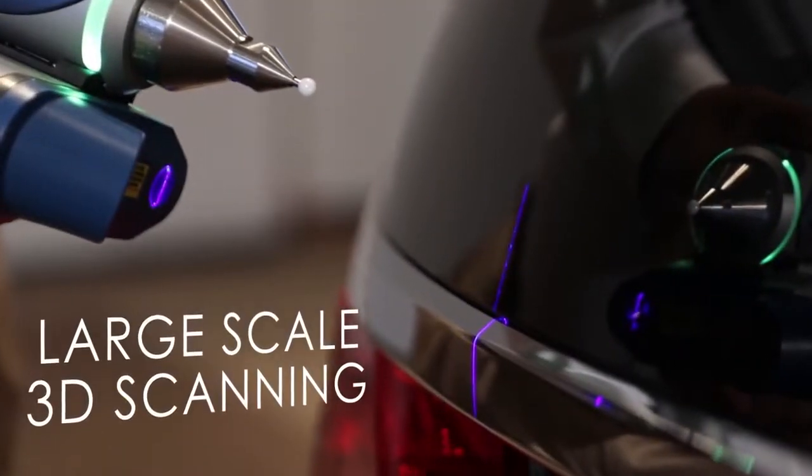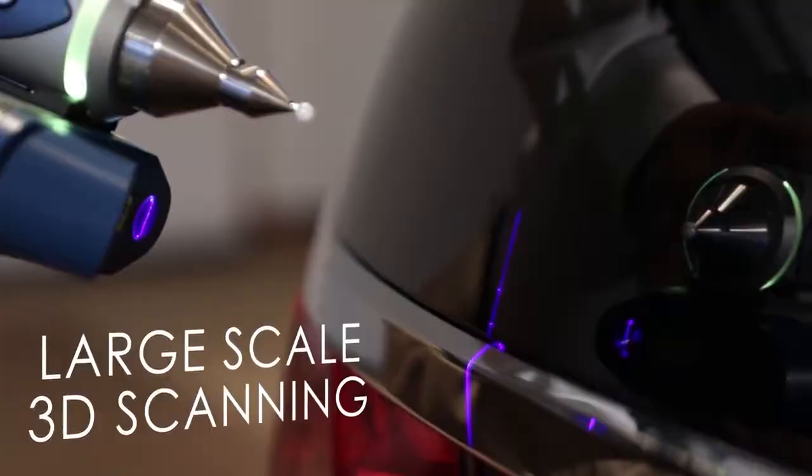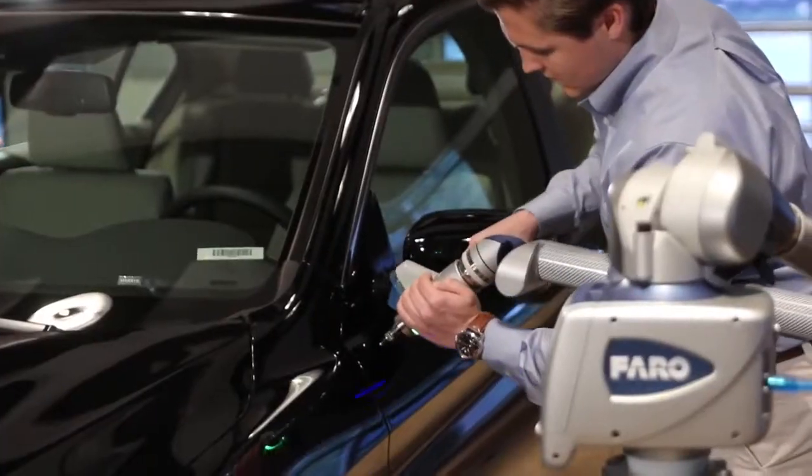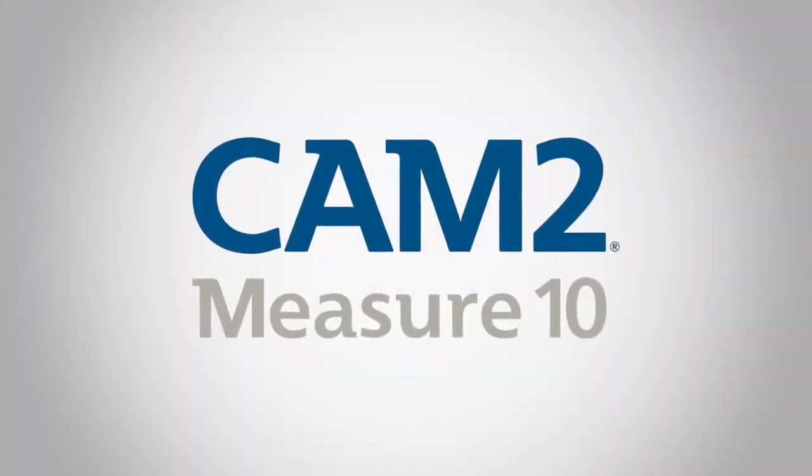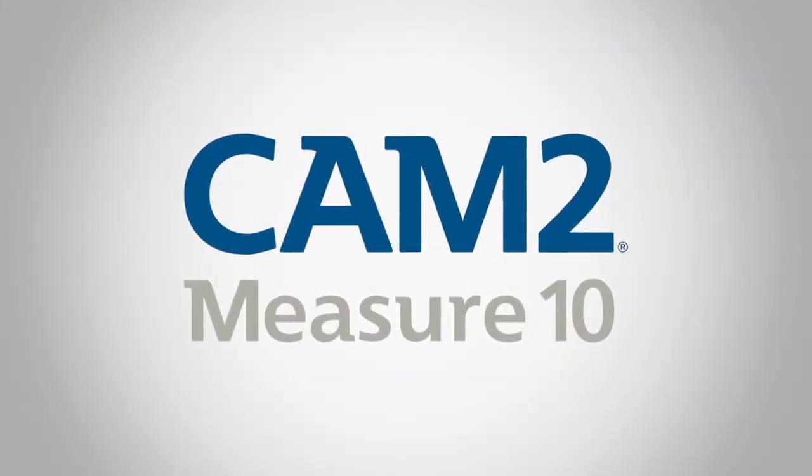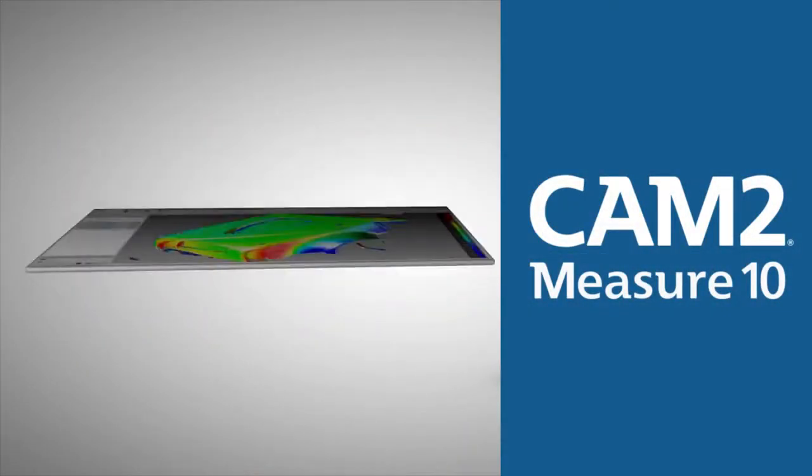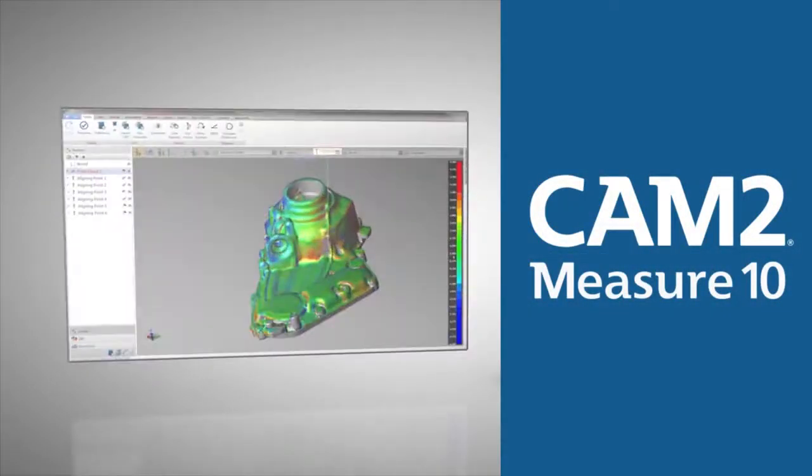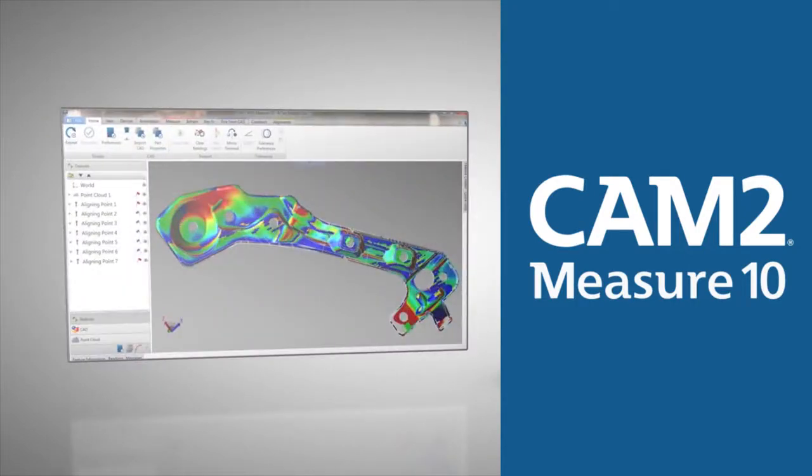Large-scale 3D scanning just got smarter and a lot faster. CAM2 Measure 10 is a powerful and versatile full-featured 3D metrology software that is engineered to handle most contact measurement and non-contact 3D scanning applications.